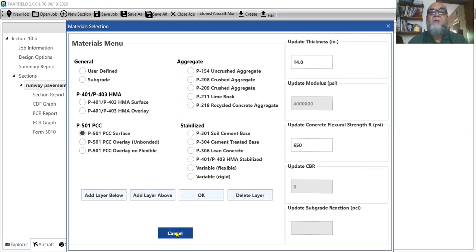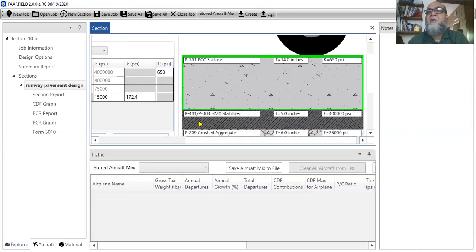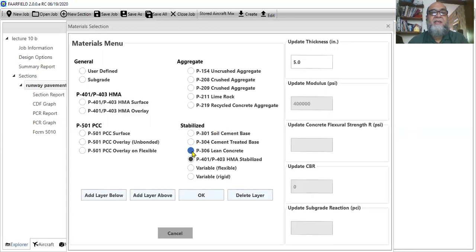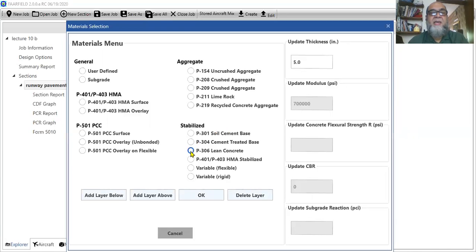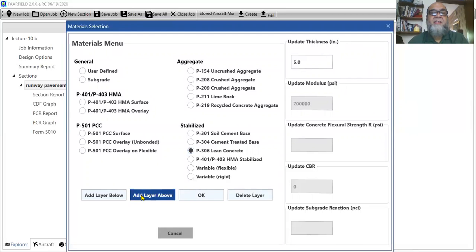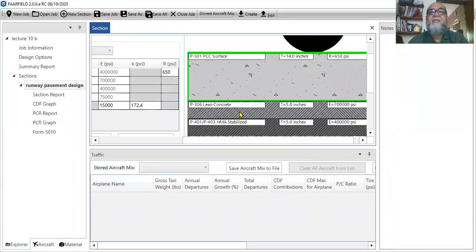Now, if I say this PCC surface should be laid on a lean concrete, what I can do is select, click on here again. Now I am talking about my base and I will select the lean concrete. So you just have to select, you can see that blue button. I select that blue and then I say add layer. For the time being, I say add layer above to that. And that lean concrete layer is now added.